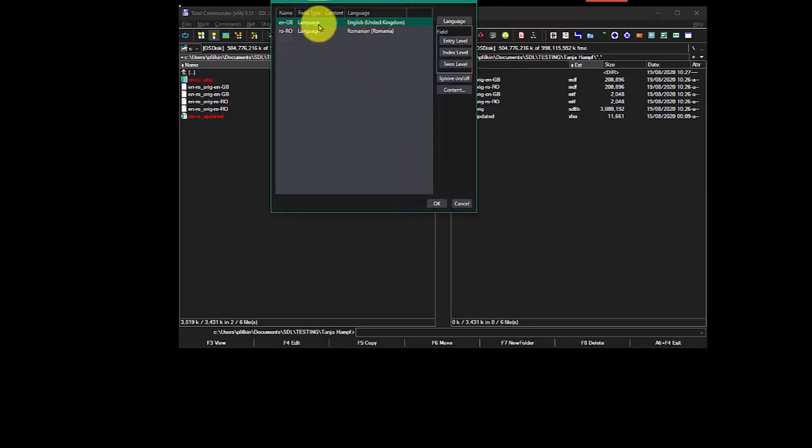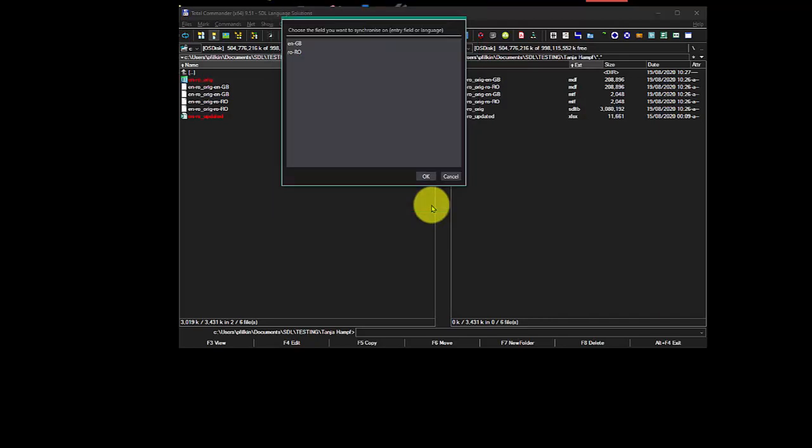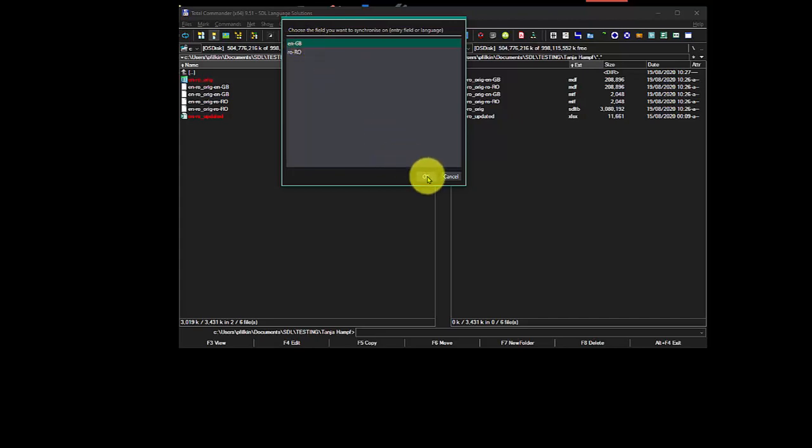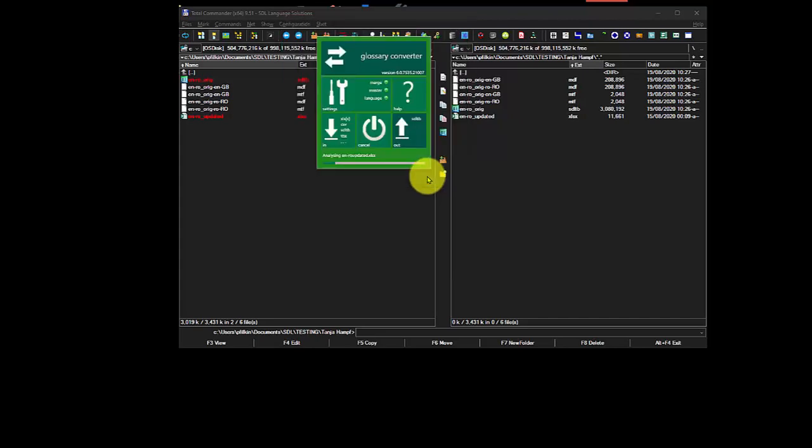I'll then be prompted for the other file, just in case there was different information in there. Make sure that matches, it's OK. Then I'm asked which field I want to synchronise on. So I'm going to synchronise on the British English. Click on OK.